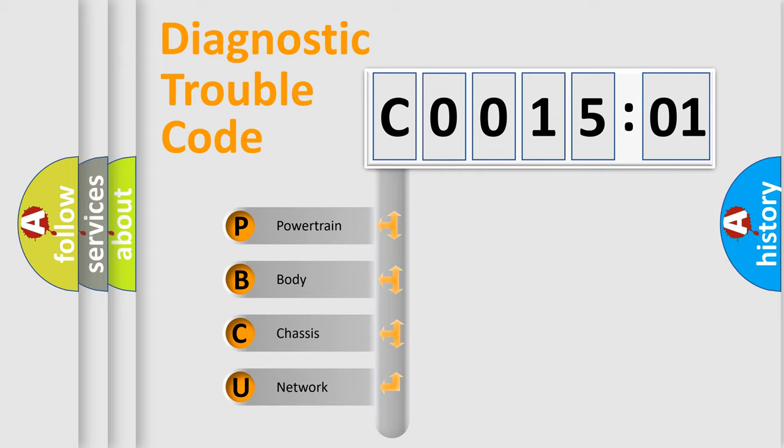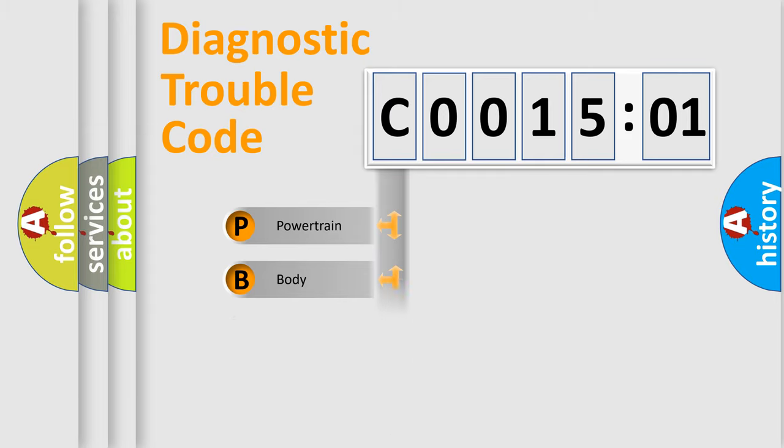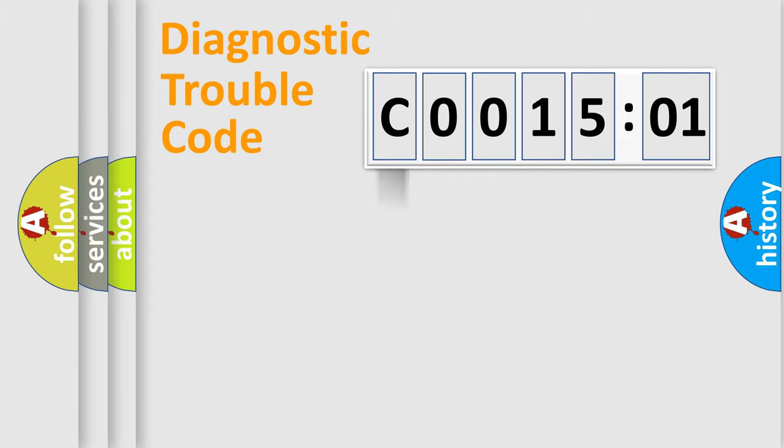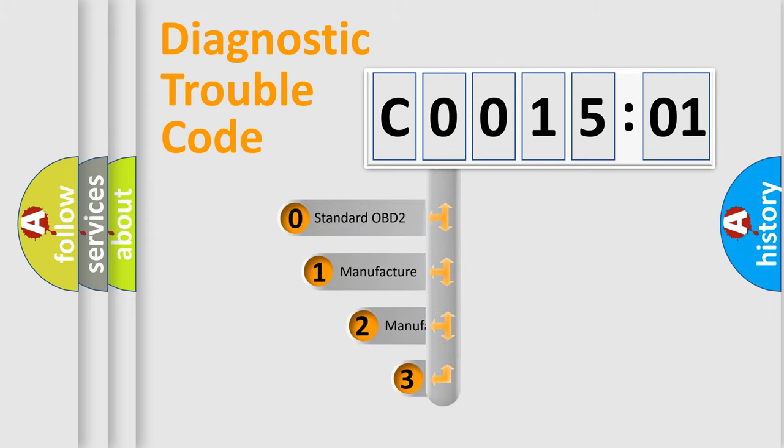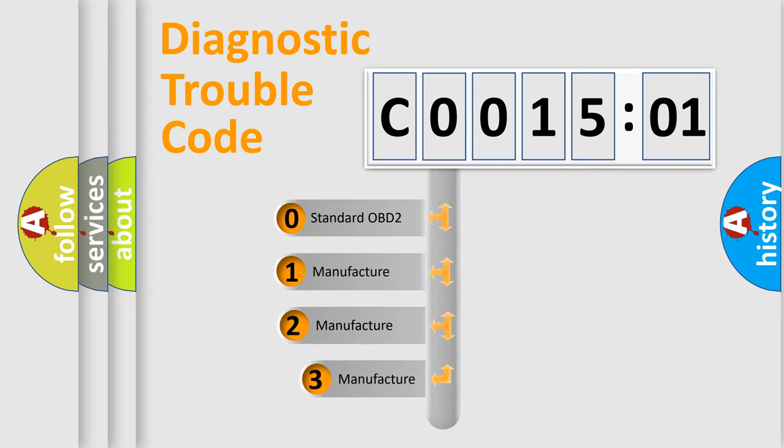We divide the electric system of automobile into four basic units: Powertrain, Body, Chassis, Network. This distribution is defined in the first character code.